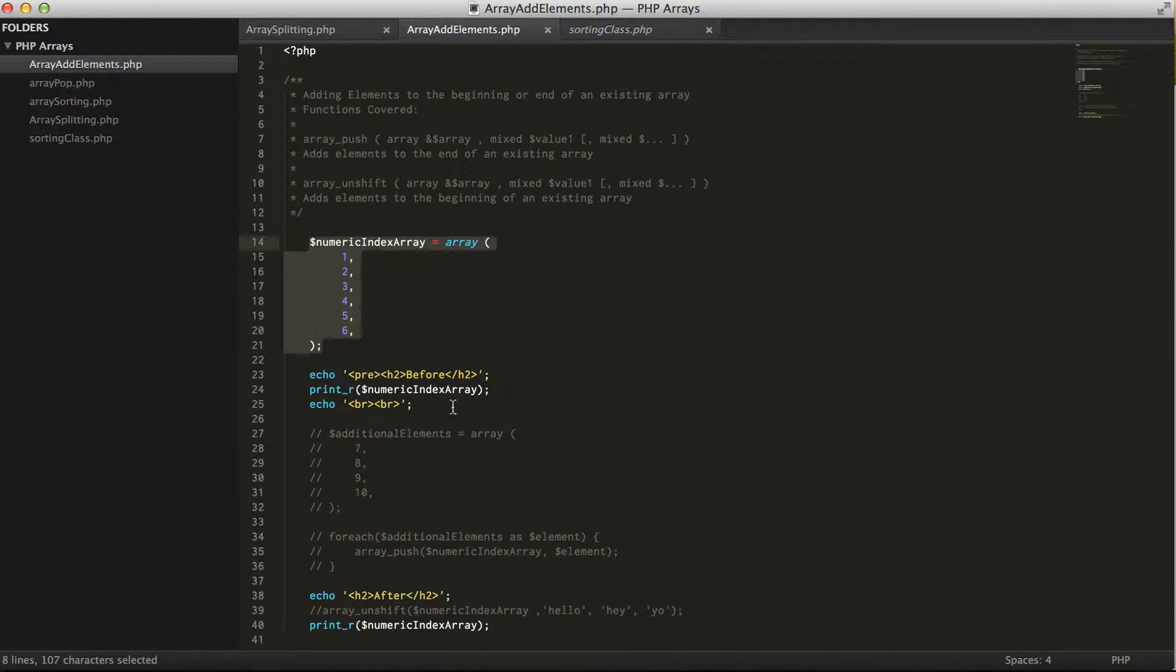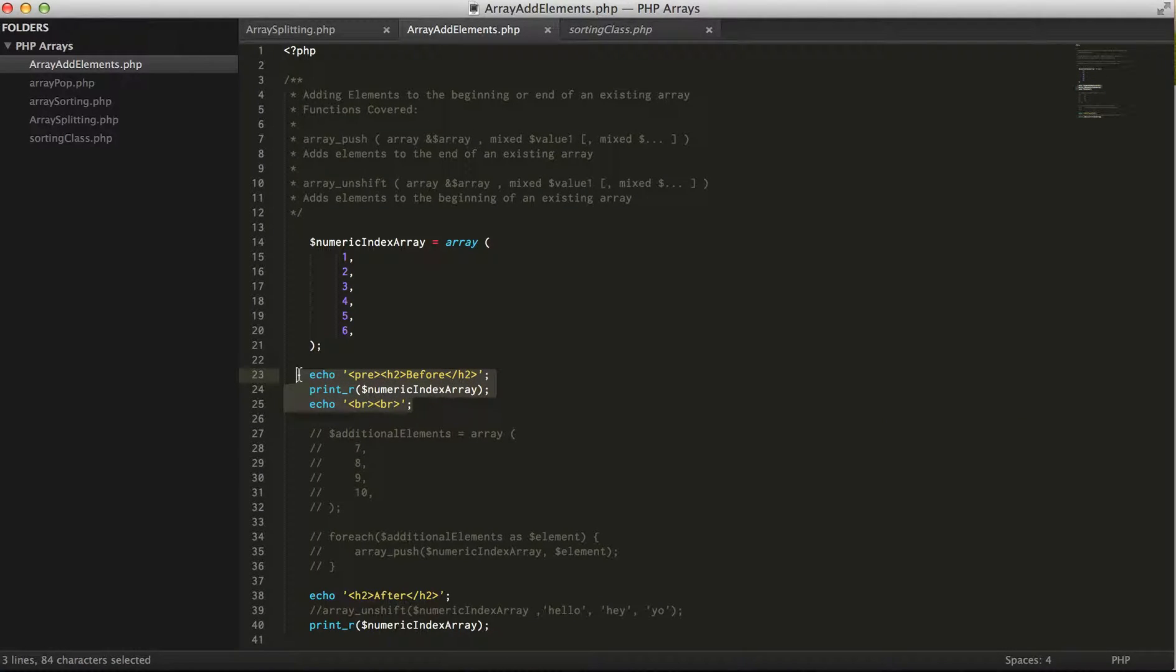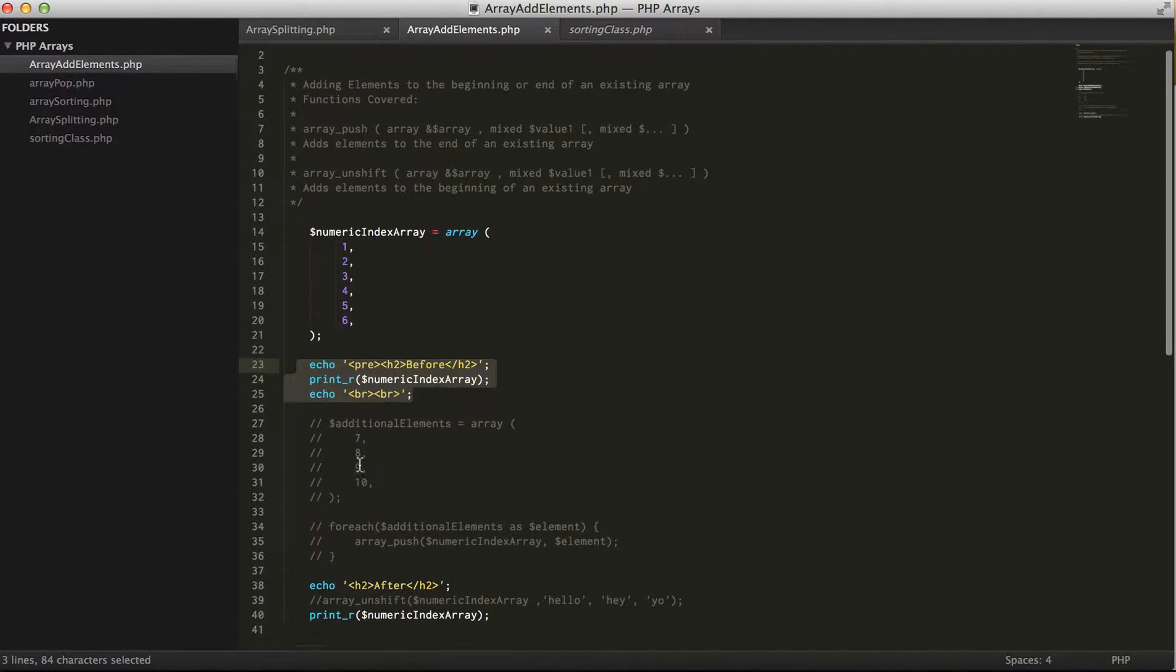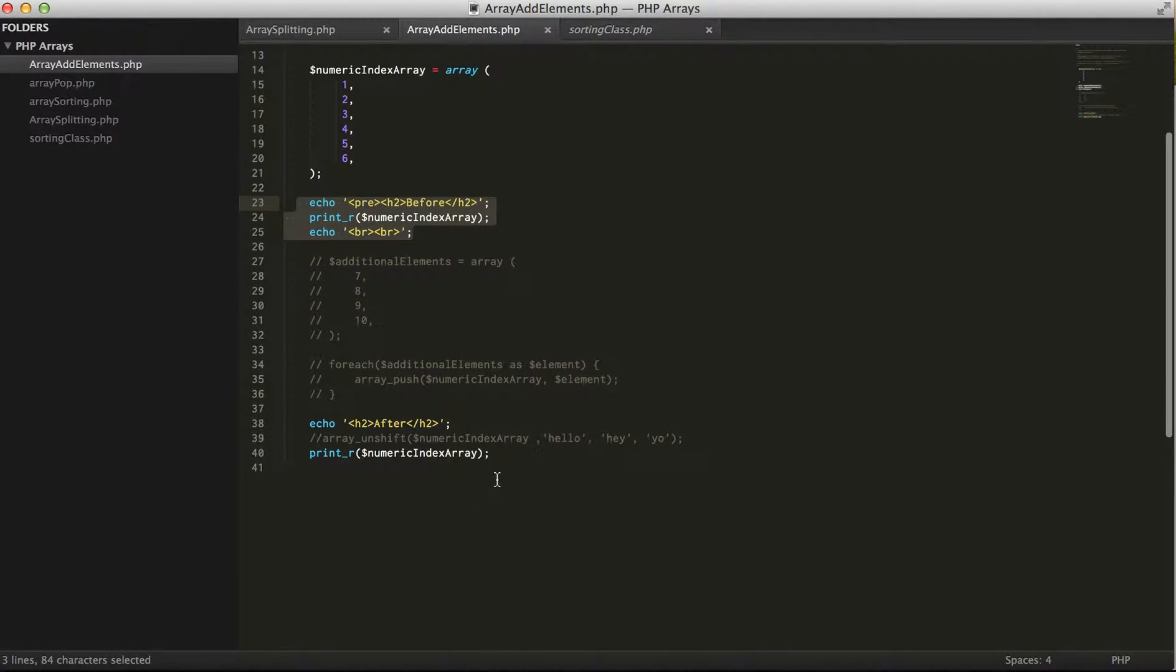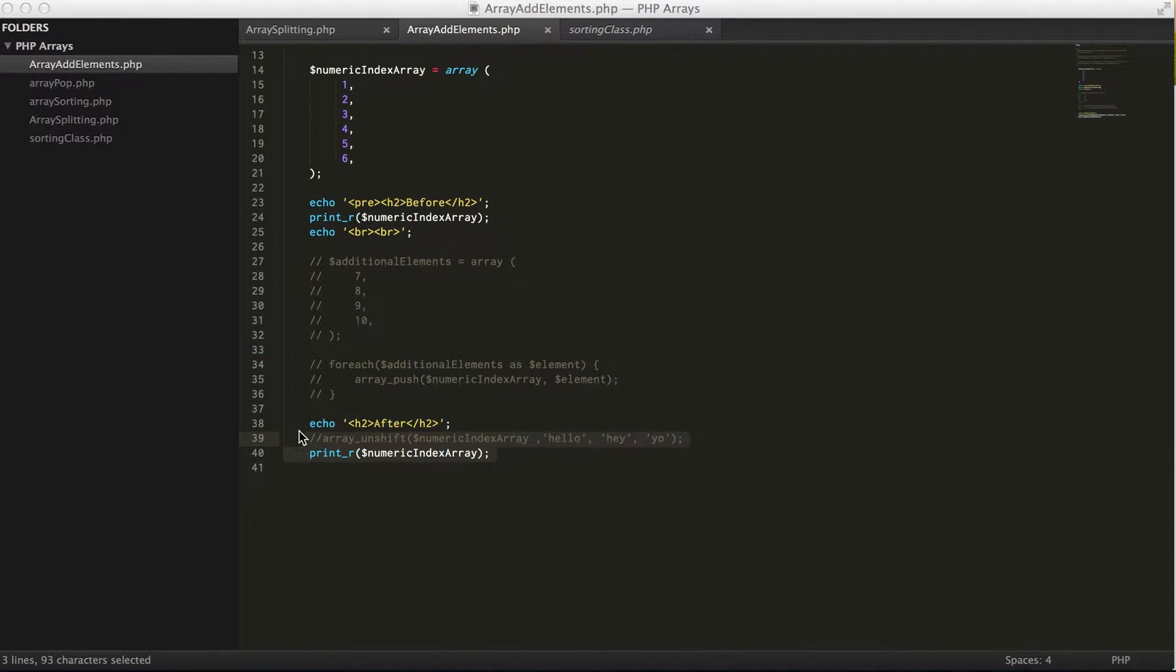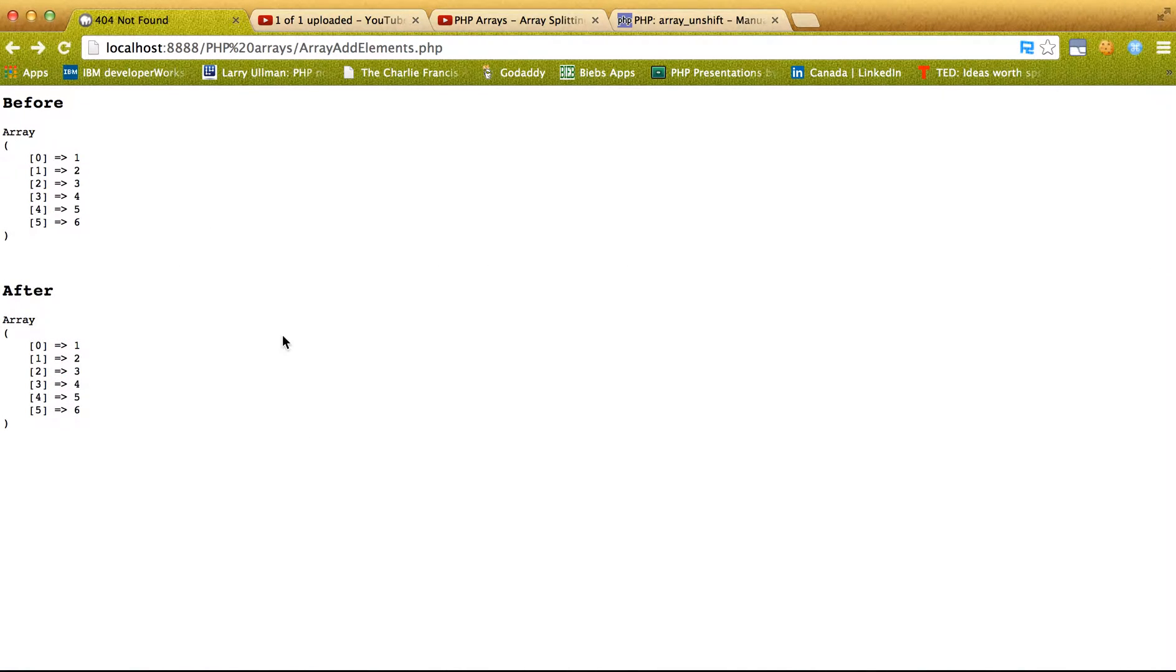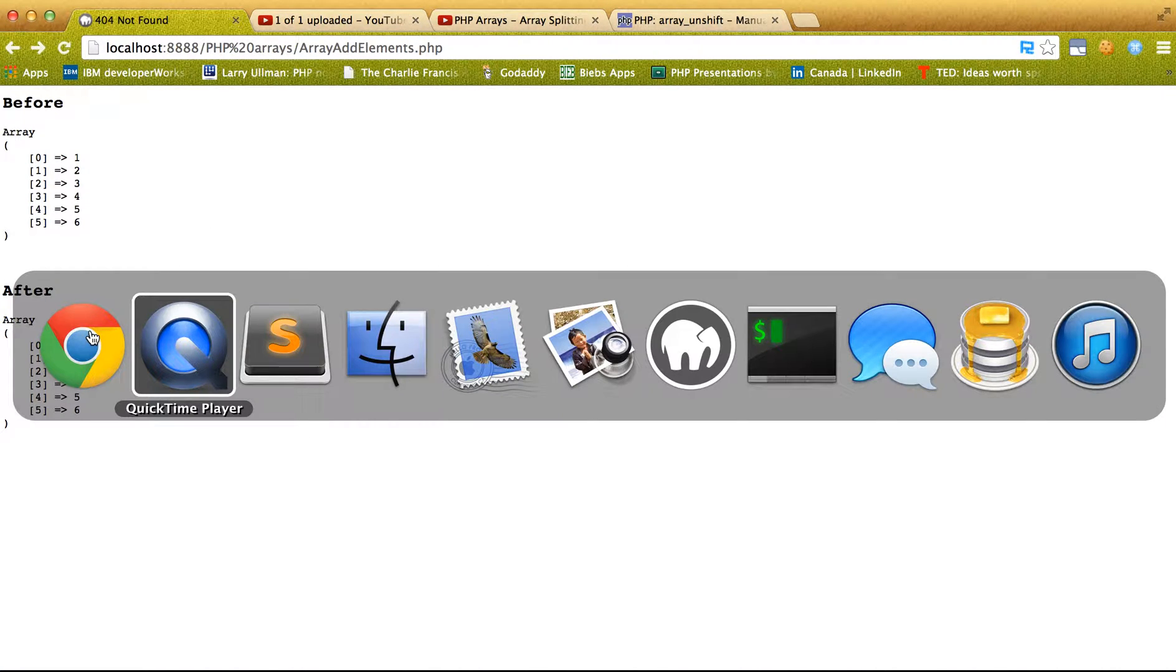We have an array which is a numeric index array, and like I do in most of my videos, I'm going to show how the array looks before and after you manipulate it. Right now nothing has been done.